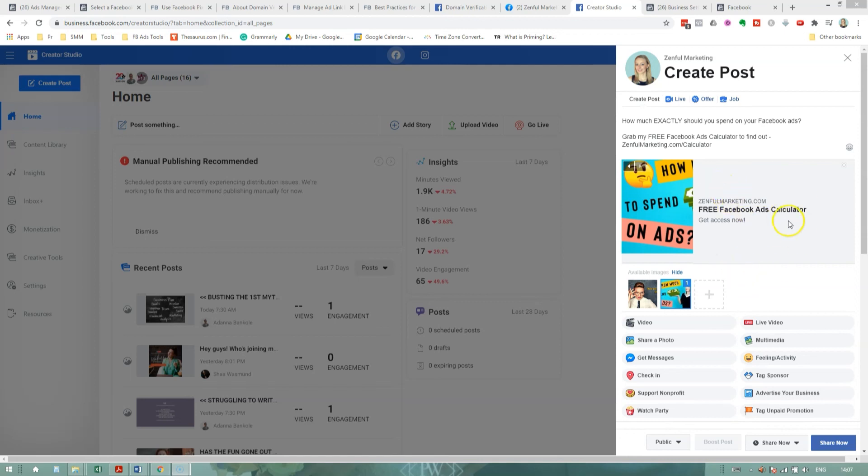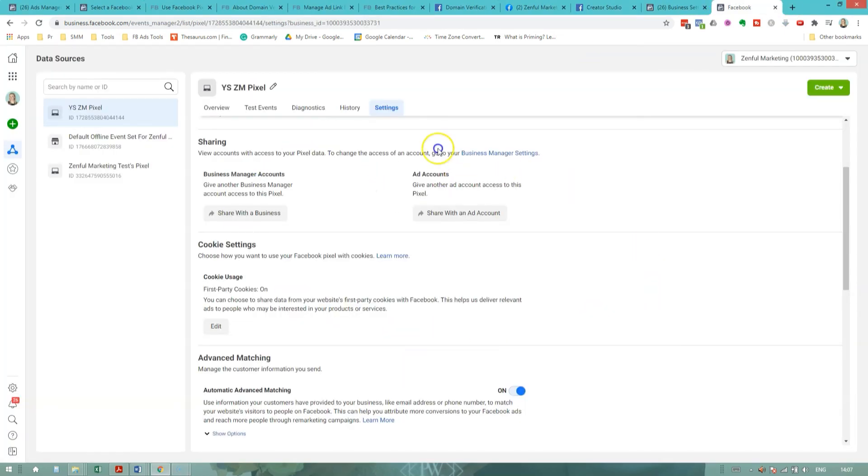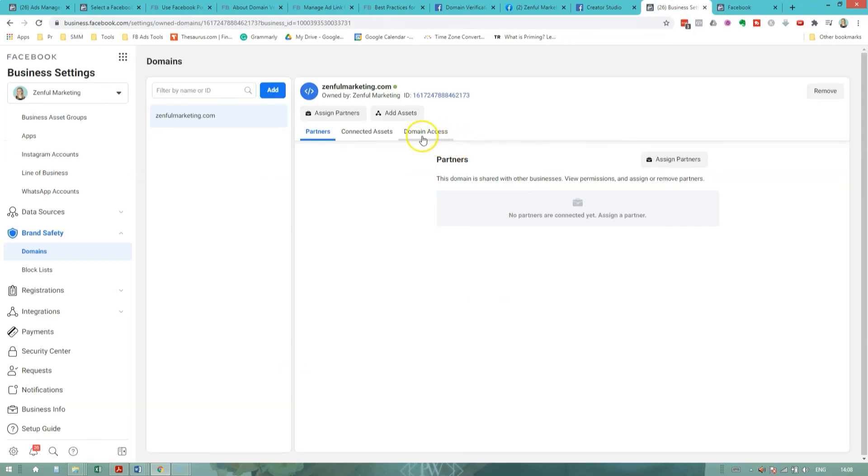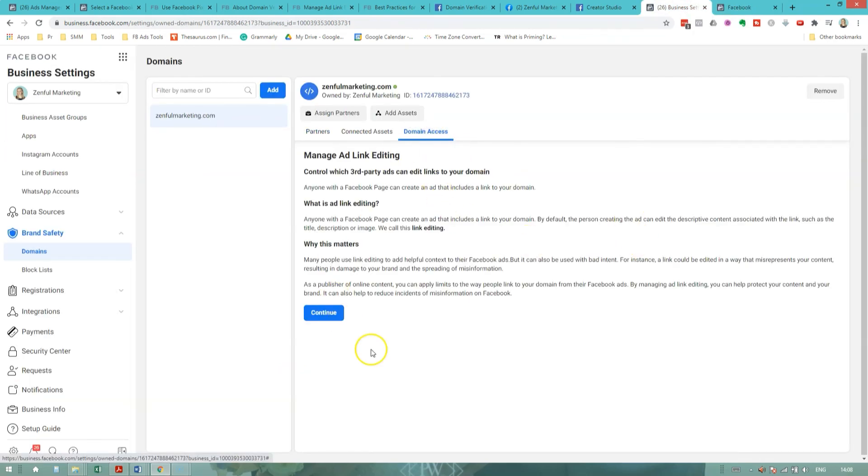So to tie it back to the beginning, this ability to edit link previews was benefit number one of verifying your domain. Benefit number two, being able to configure the eight conversion events that will be available to your pixel once the iOS 14 updates are rolled out. That benefit, I haven't been able to find anywhere in the settings or anywhere in the events manager where I would configure those events just yet. I just don't think that is available yet because the changes haven't been rolled out yet, but I'm sure that will be coming up. And finally, we already talked about the brand safety and the domain access and making sure that no third parties can misuse your domain in case you have any apprehensions about that. Tell me, now that you're about finished watching this video, do you have your domain verified by following the instructions? And which benefits of having your domain verified are you going to enjoy the most? Tell me in the comments. Thanks so much for tuning in and I'll see you again in the next video.